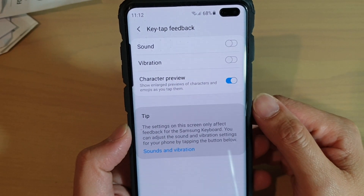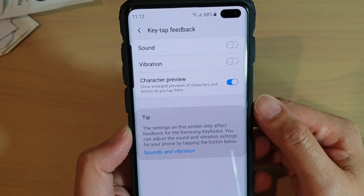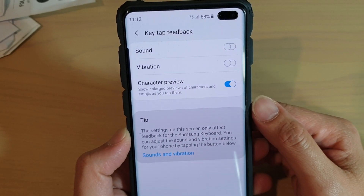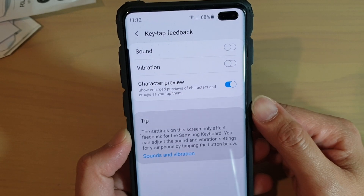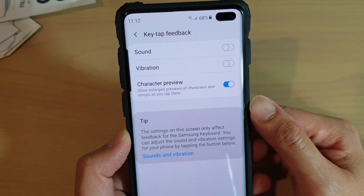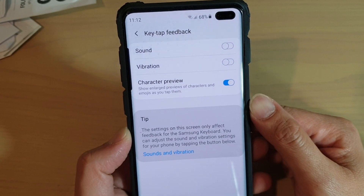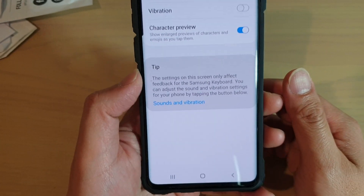How to enable or disable keyboard enlarge previews of the characters as you type them on the Samsung Galaxy S10, S10e, or the S10 Plus.